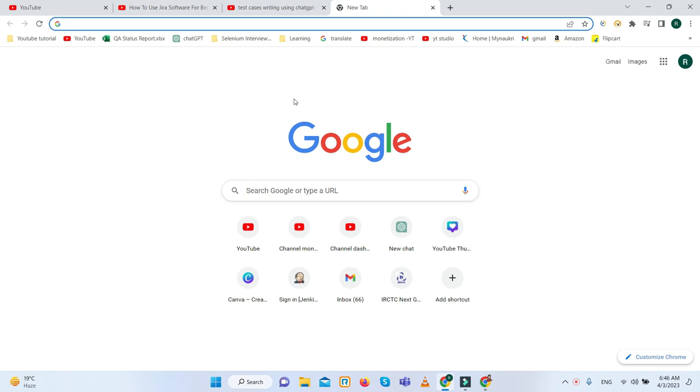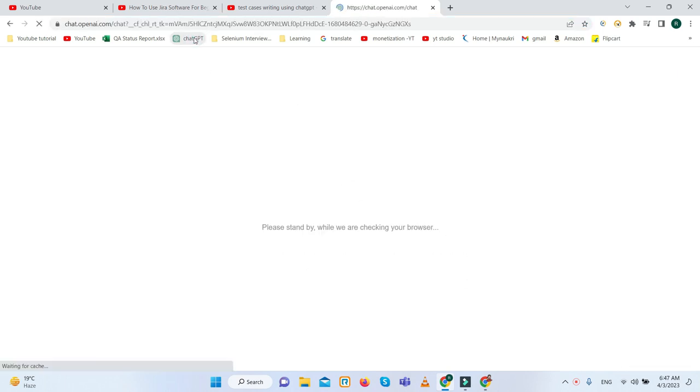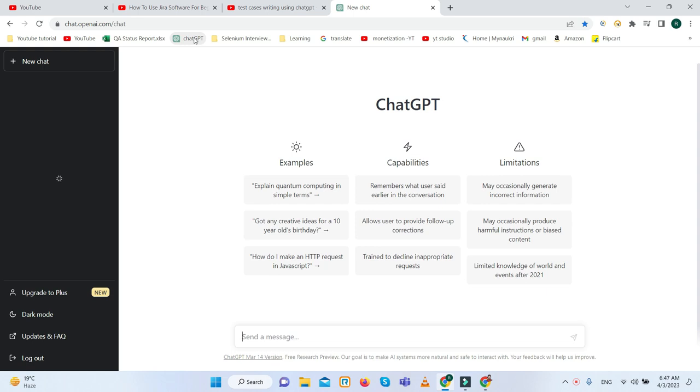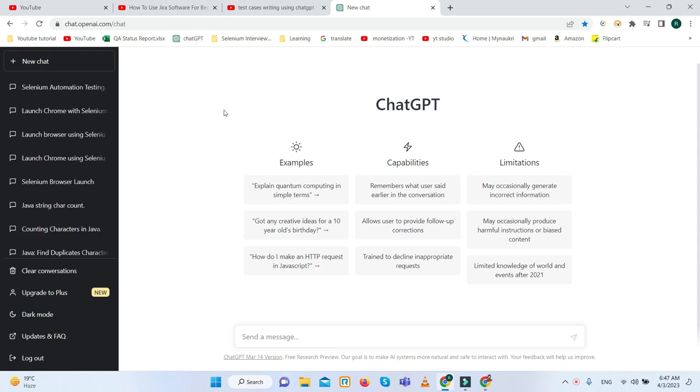Basically we do the manual writing of test cases. Suppose I want to write the test case on the login page, we need to write it manually. But with the help of ChatGPT, within a minute you can write the test cases. How we can do that? Let's get started.